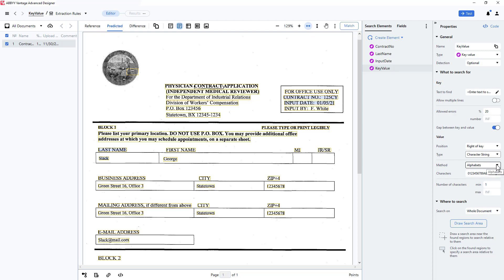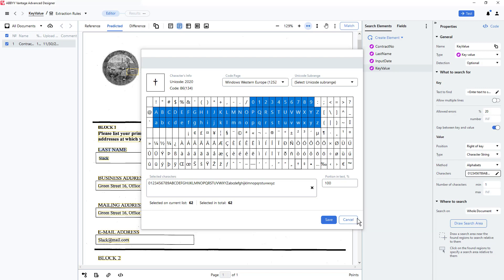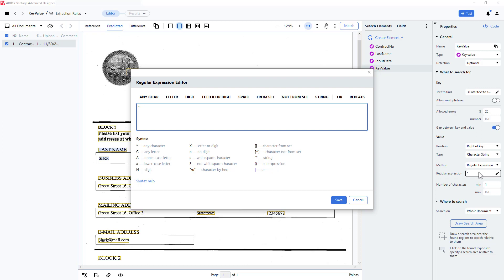The first option, called alphabets, allows me to specify and then match strings that comport with the alphabet values I selected. For instance, if I were searching for email addresses, I might include the period and the at sign. The second option, called regular expression, allows me to specify a regular expression that would match the data that I'm searching for. Here I can use the regular expression editor to build a regular expression, and wildcards can be embedded in my regular expression to expand its search capabilities.